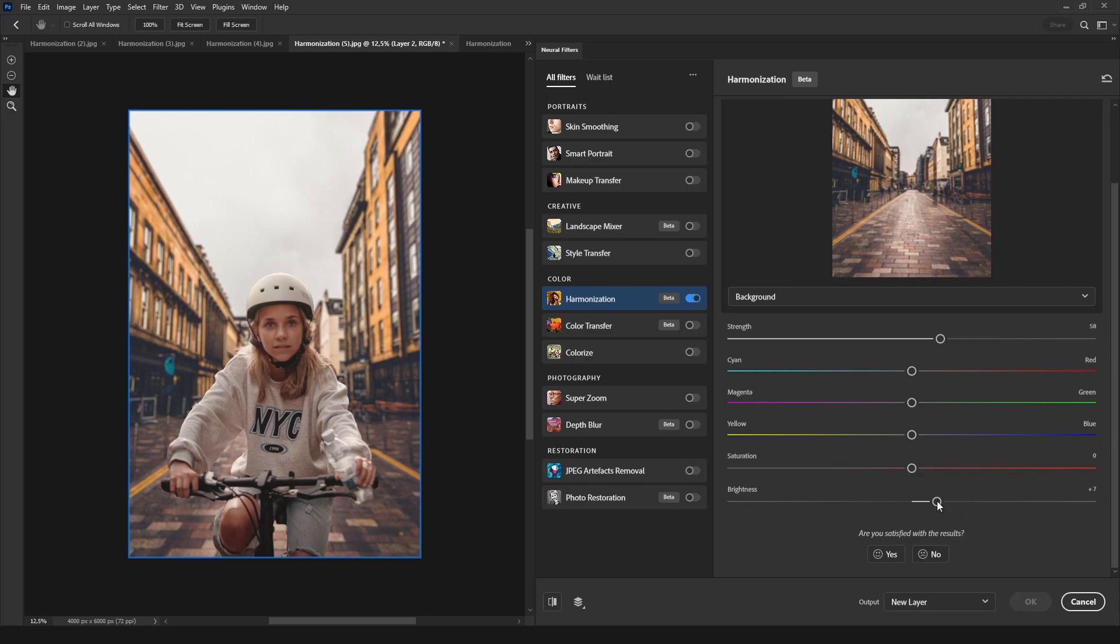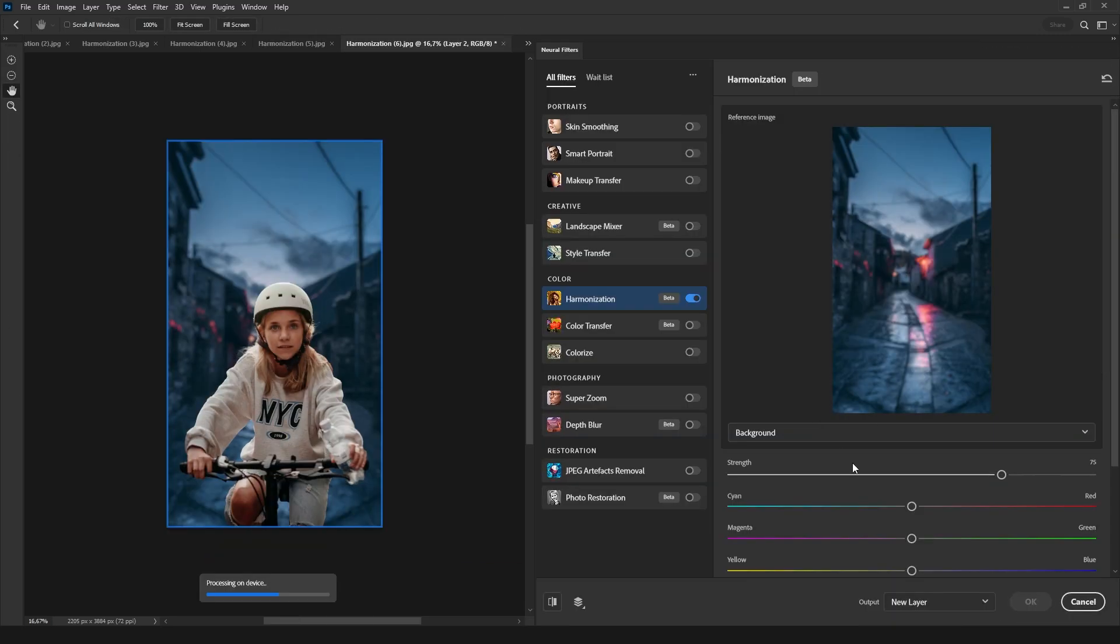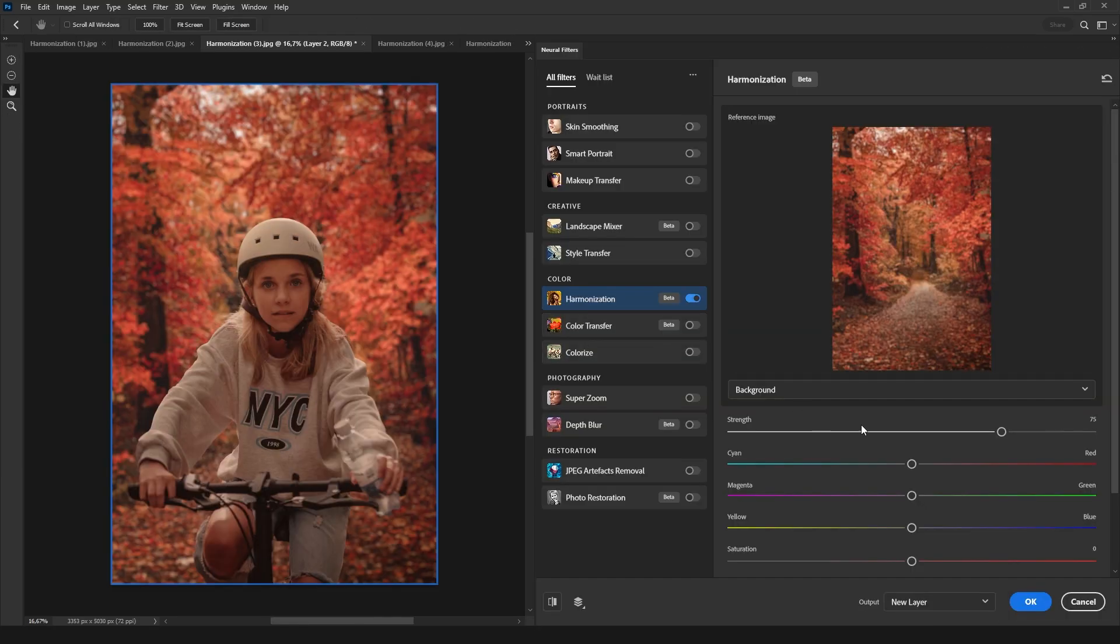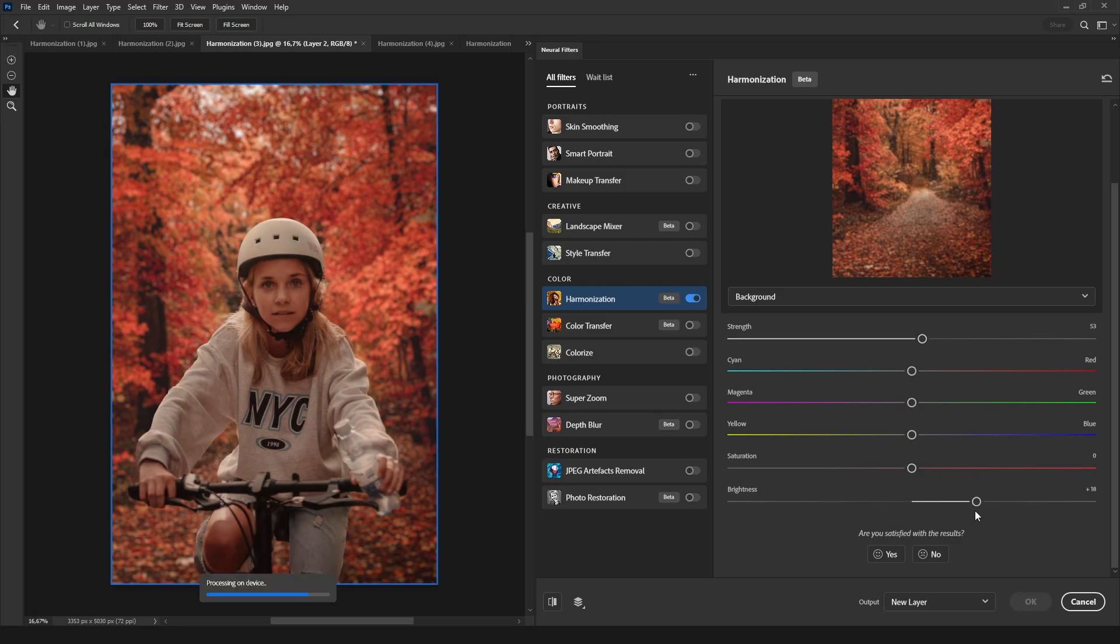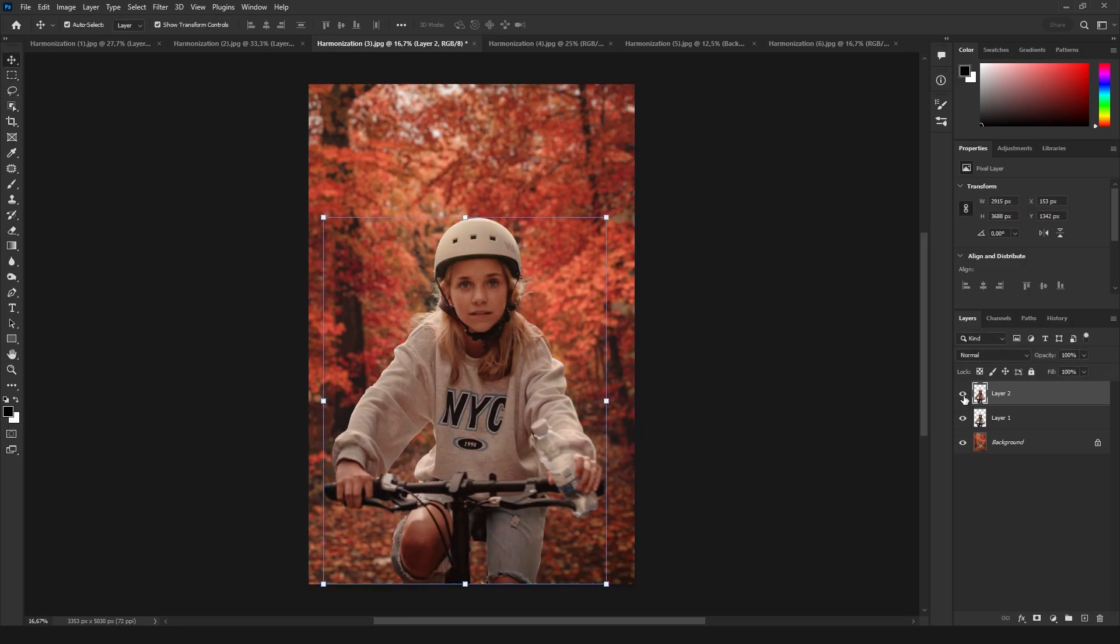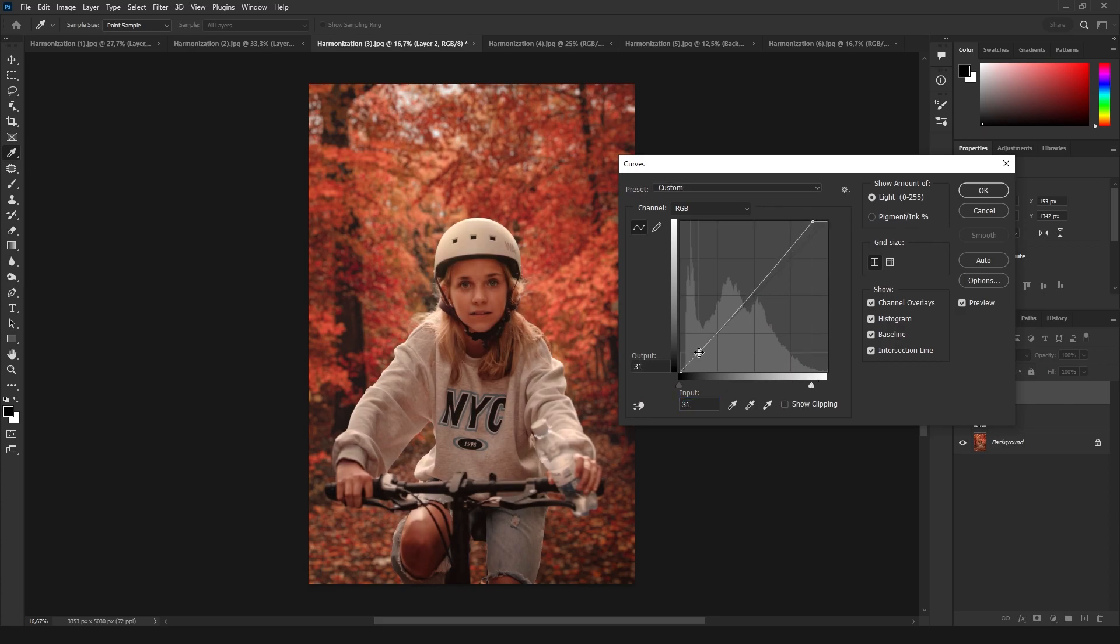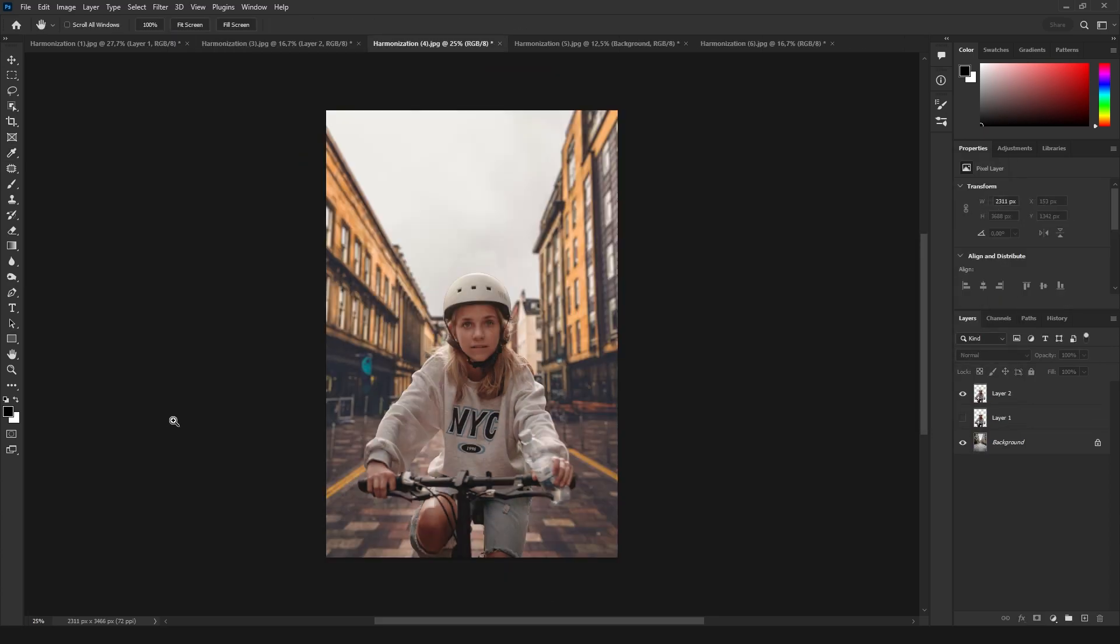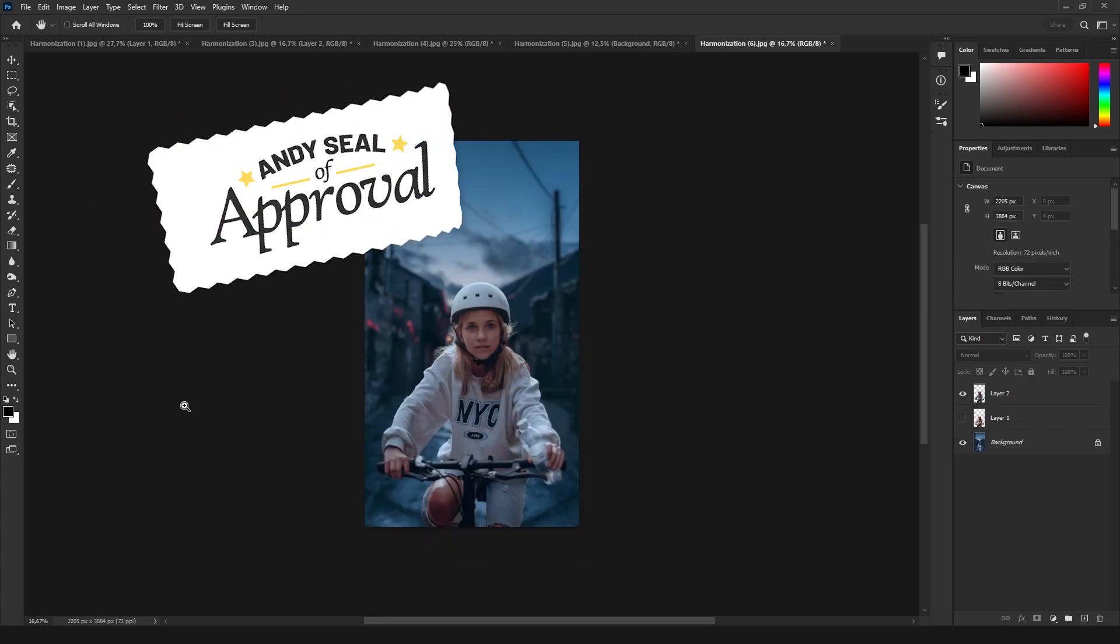To use the filter, you need to select a layer with transparency or with a mask, and then, on the filter window, select the background. After allowing the filter to work its magic, you can fine-tune the lighting and color matching using the sliders below. Take a look at some images I made using this little girl on her bike and different backgrounds. This one is yet another ND seal of approval.